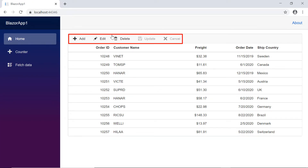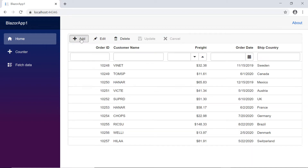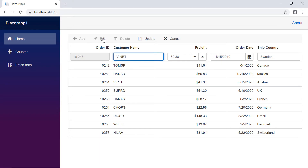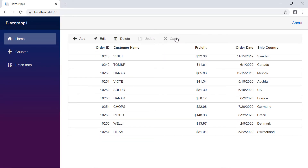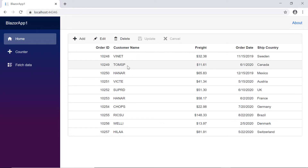Here you can see the DataGrid enabled with the toolbar with edit options. You can add a new record by clicking the add button, and edit a record by clicking the edit button after selecting a row. You can also edit a record by double-clicking its row, and delete a record by clicking the delete button after selecting a row.